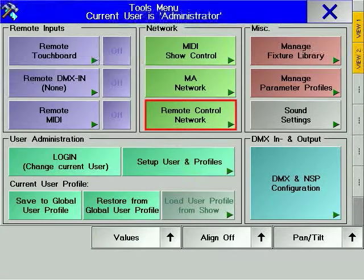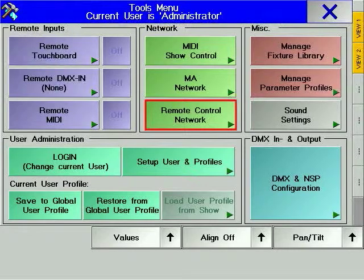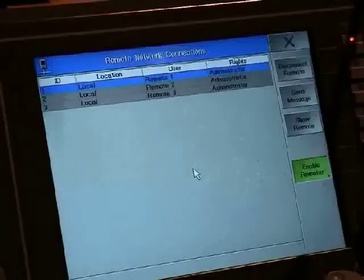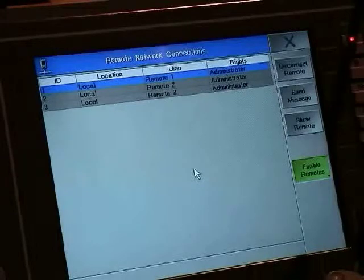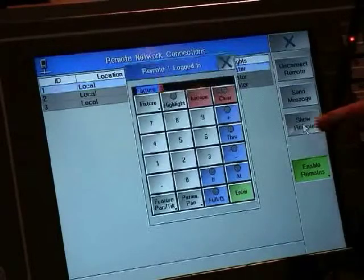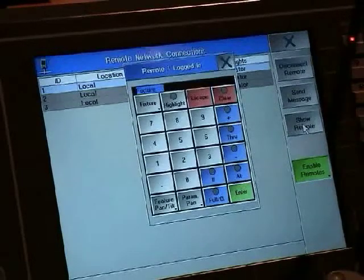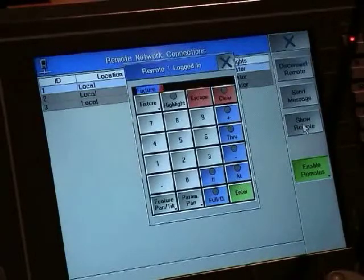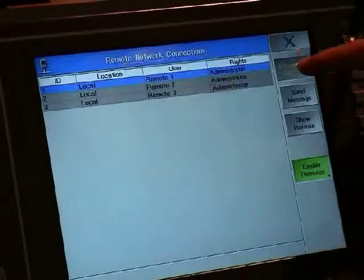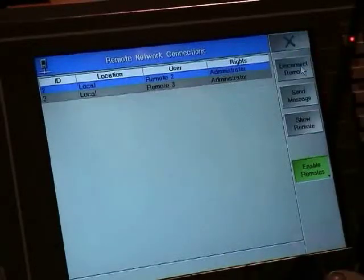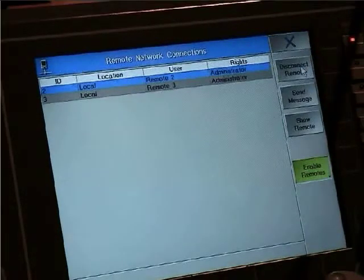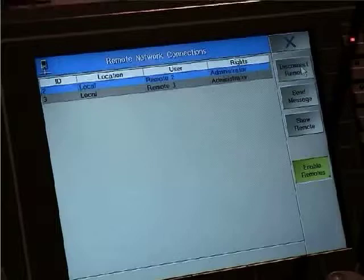Remote network allows you to monitor any Pocket PC remotes that are currently logged into your console. You may click on a particular remote and graphically monitor how it is being used from your console. Messages can directly be sent to remote users, and disconnection of specific remote users is also possible.